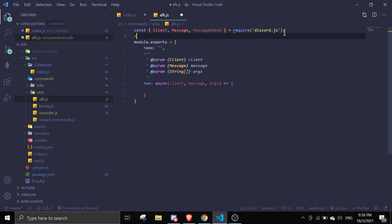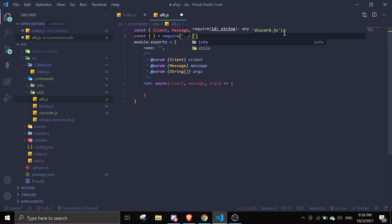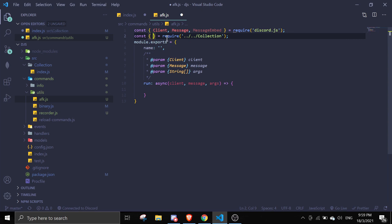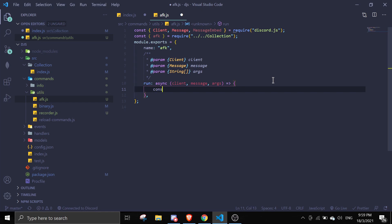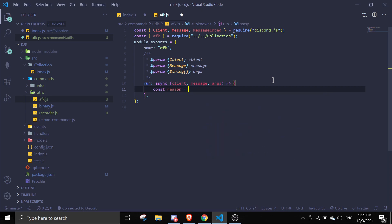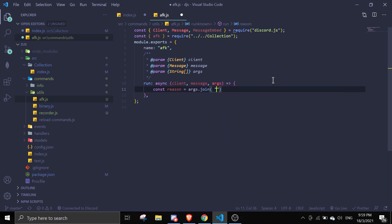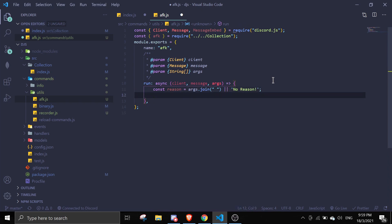So let's require the collection. Go back a directory, go to collections, and require the afk collection. Name it afk. Then we can start the command logic. First we define a reason: const reason equals args.join — either there are args, or else we say 'no reason'.